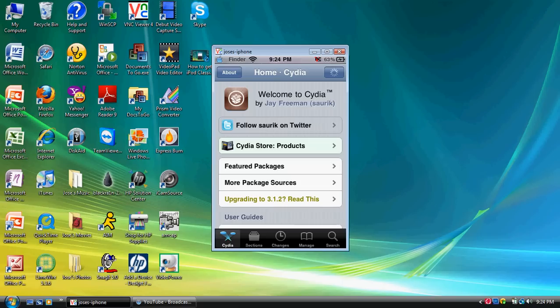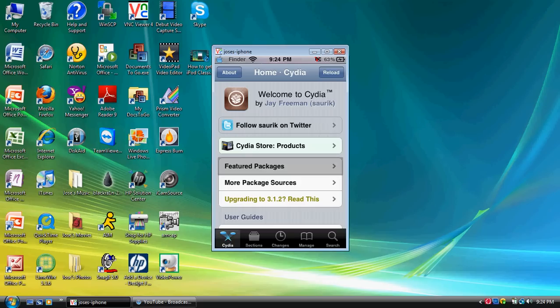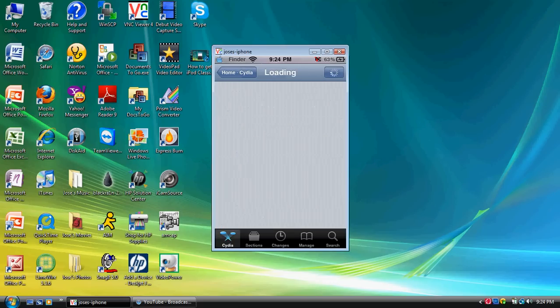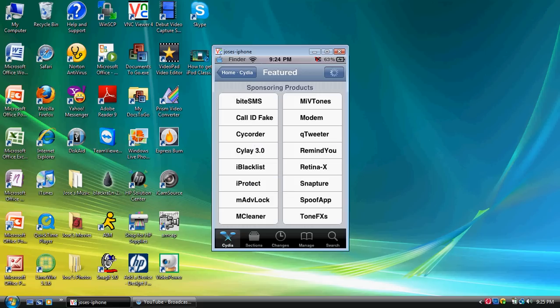Okay, guys, once Cydia has downloaded successfully, you want to go to Featured Packages. And we're going to get a package called ByteSMS. As you can see, it's in the top left corner.